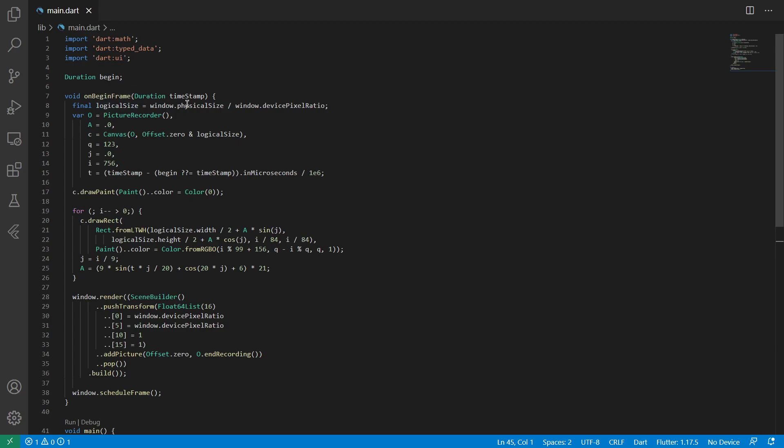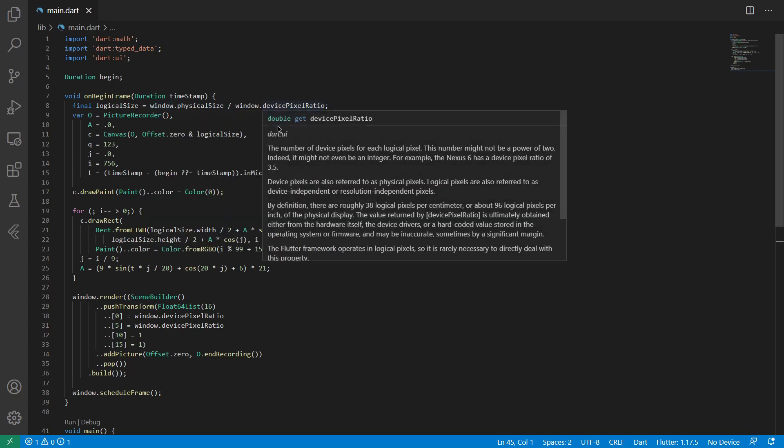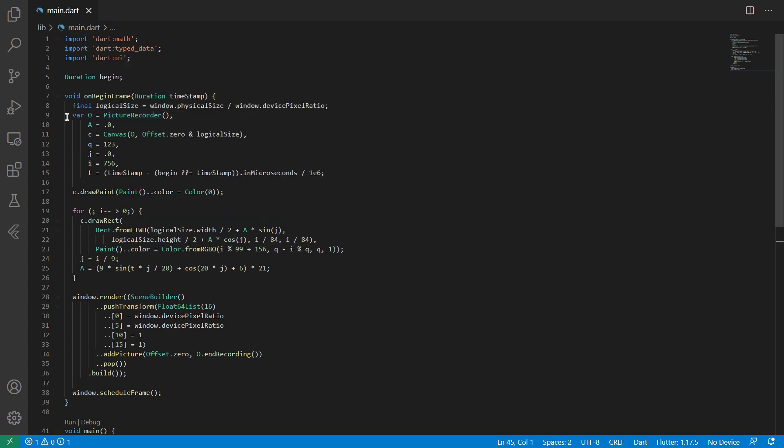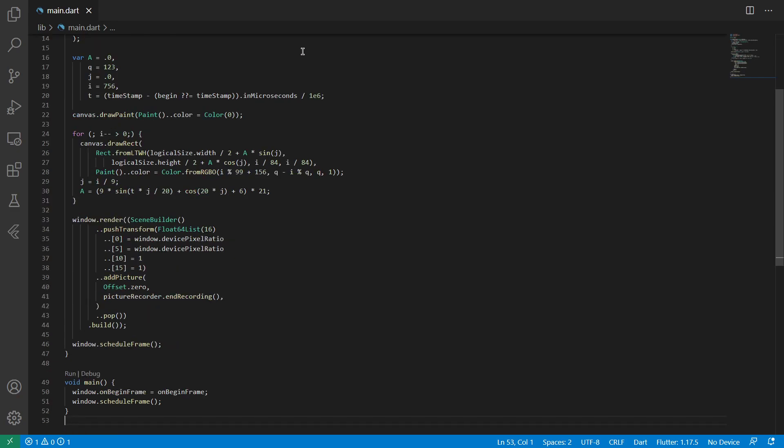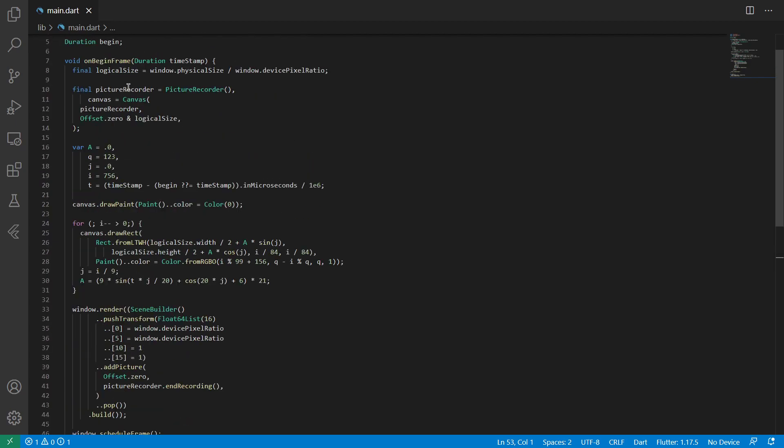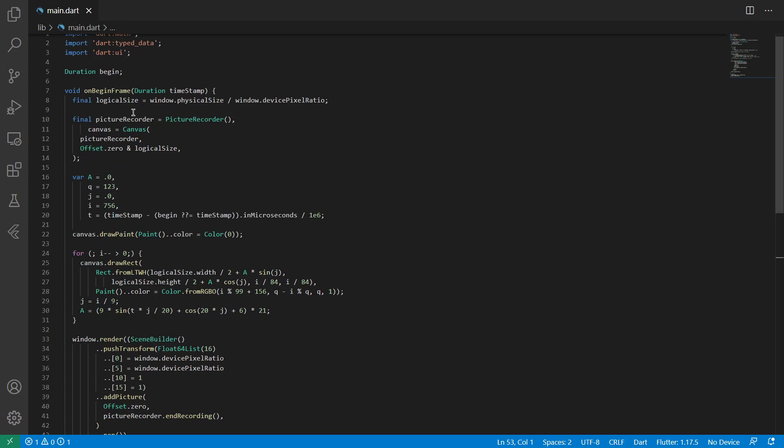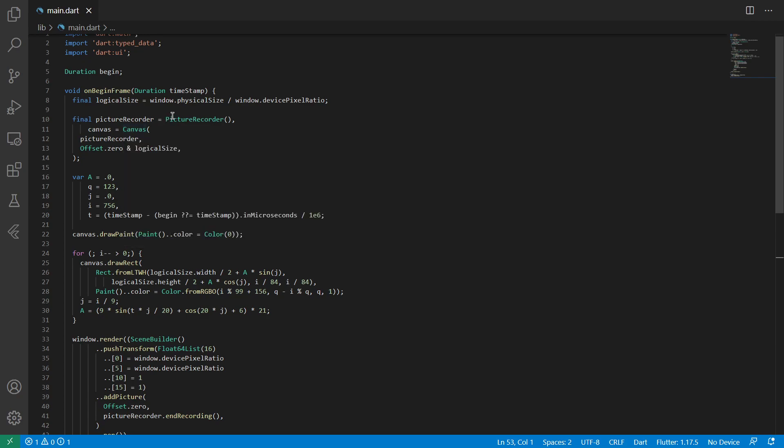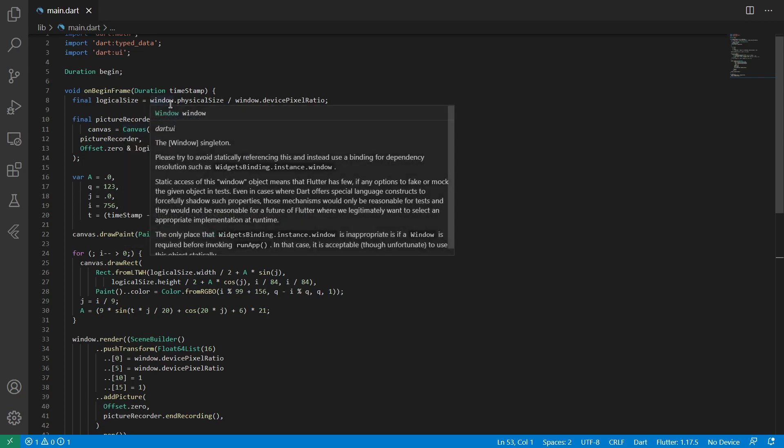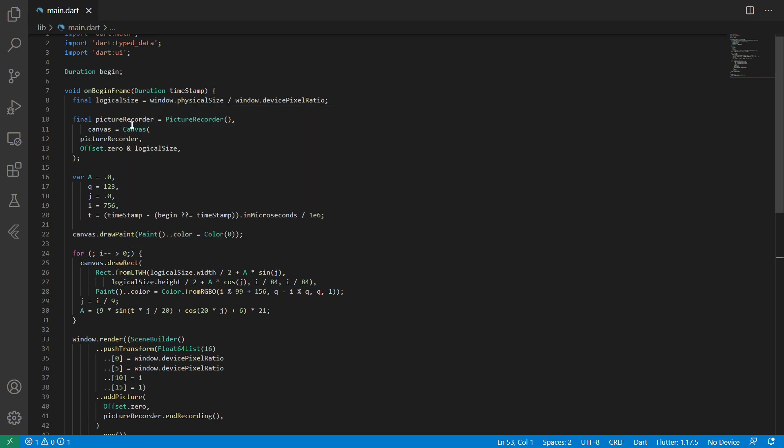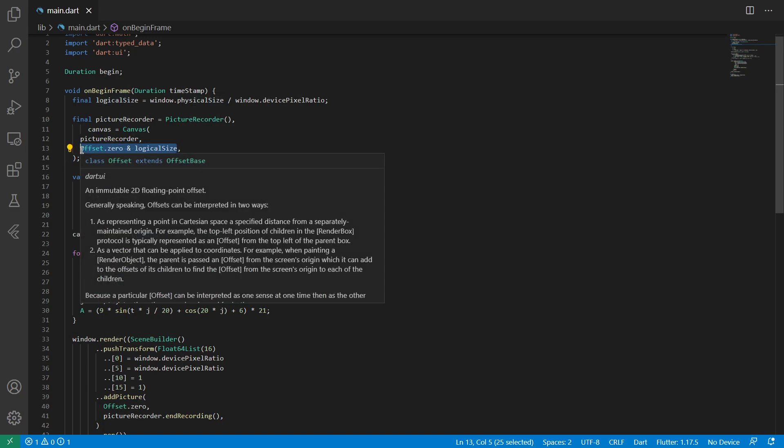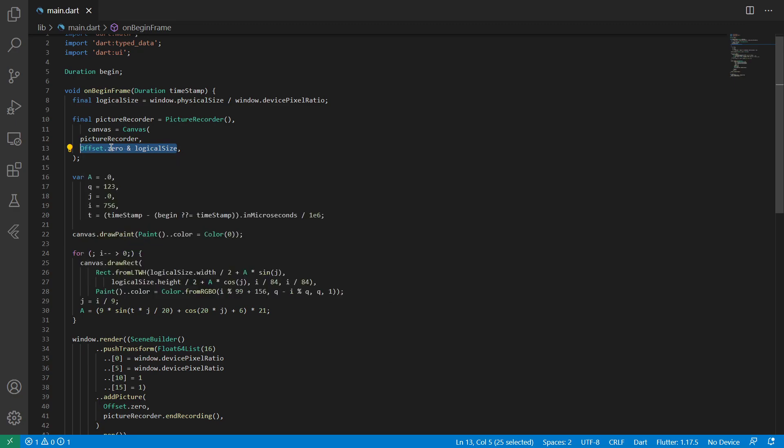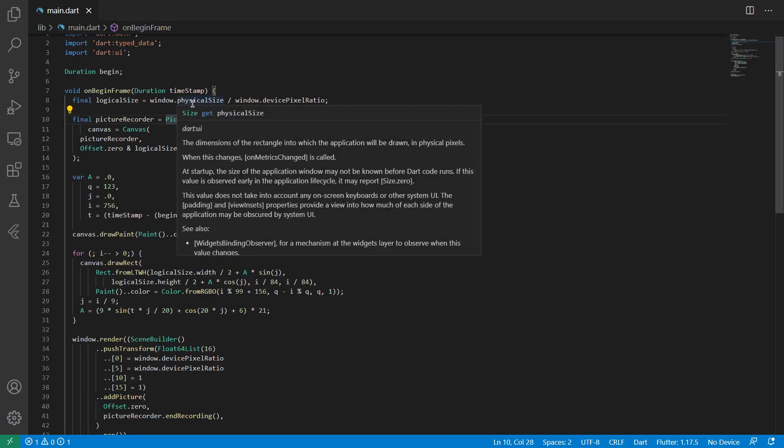And then the next thing is the logical size. That was a bit confusing before, but we need to get the logical size when we are at this low level, so we can get the physical size from the window and the device pixel ratio, and using that, we can get the logical size, which we use to paint onto the canvas. And this canvas, which we create here, basically it takes a picture recorder. So we create a rectangle that is based on the logical size. So this creates a rectangle that is exactly the logical size, and starts at 0,0 top left.